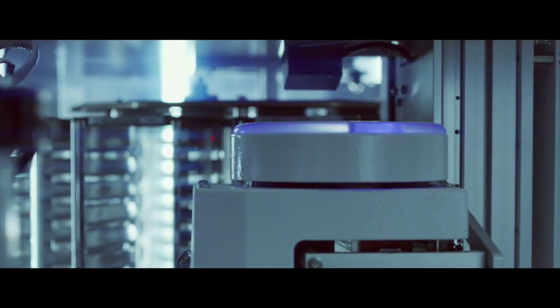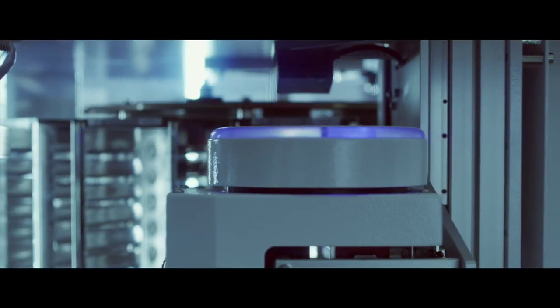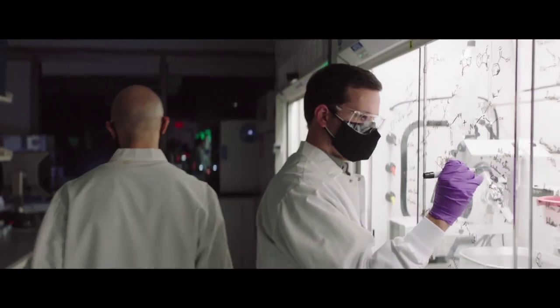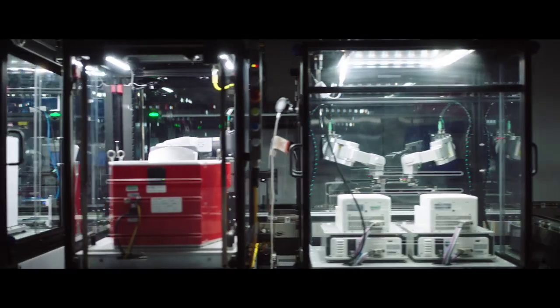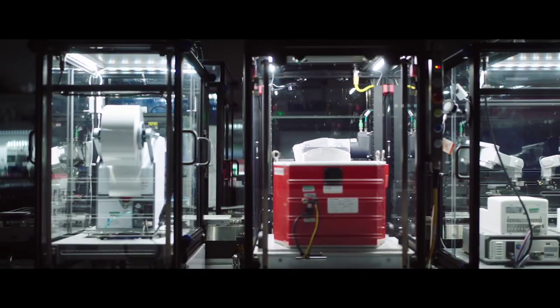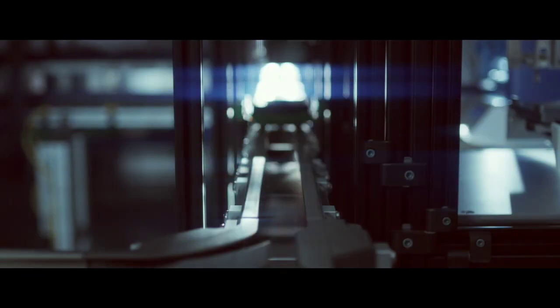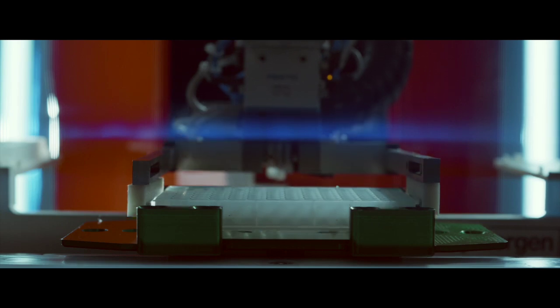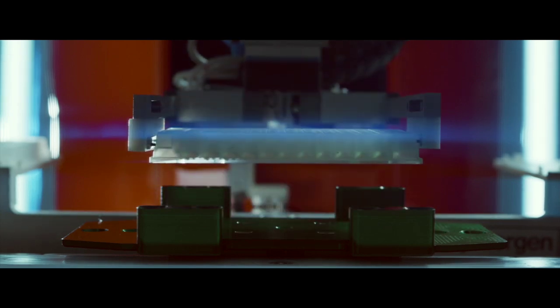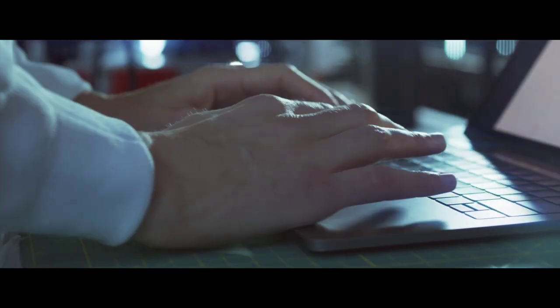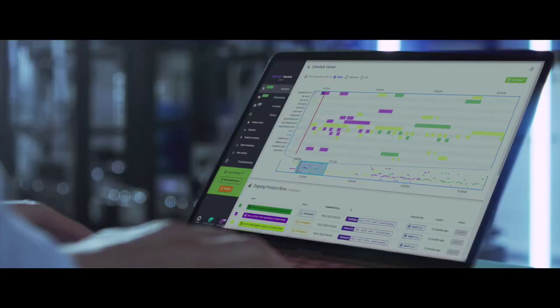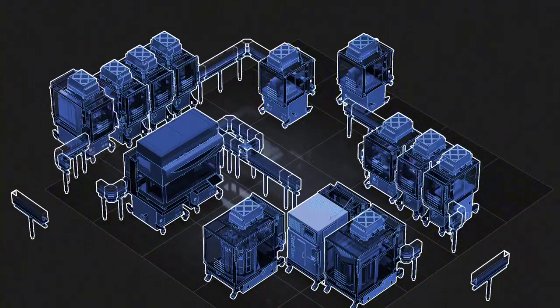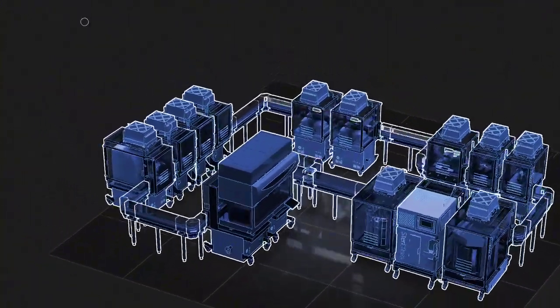Because labs change and ideas grow, we developed a one-of-a-kind lab automation architecture with reconfigurable industrial hardware and modern cloud-based software to enable endless applications.